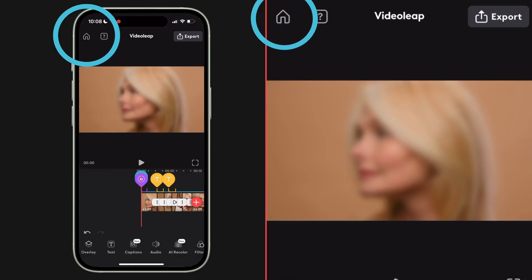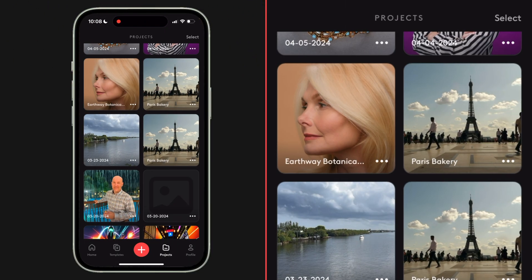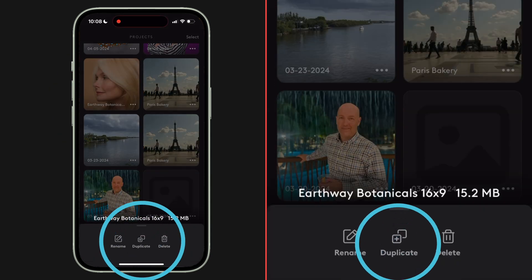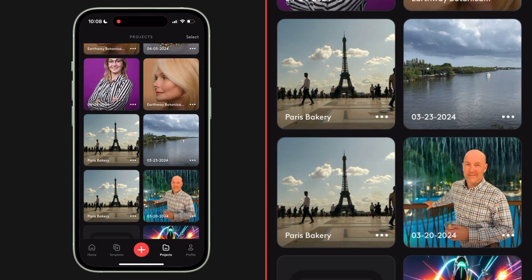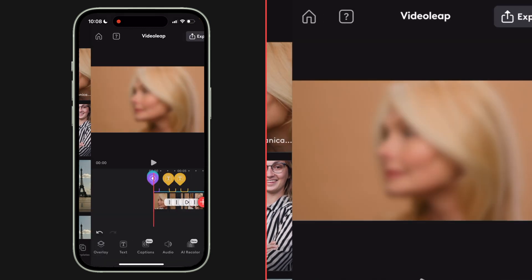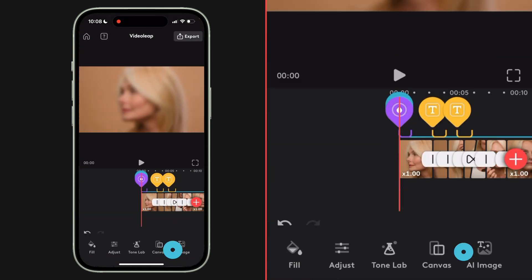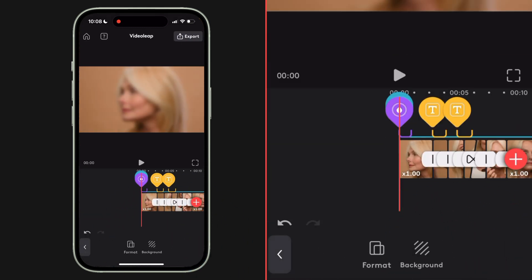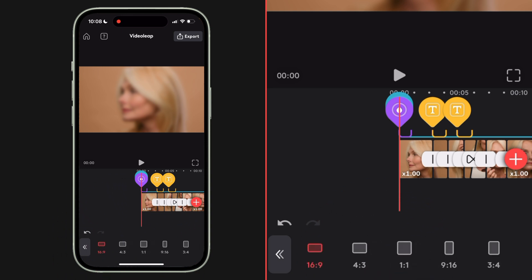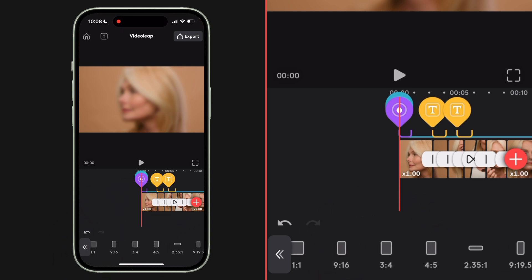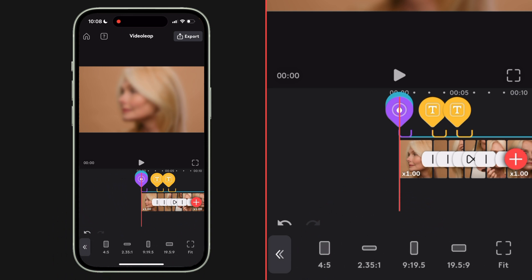It's so easy to fix this. Just hit the home button to go back to your projects. Find the project you want to convert, hit these three little dots and select Duplicate. Now grab your duplicate and in the main menu at the bottom head over to Canvas.